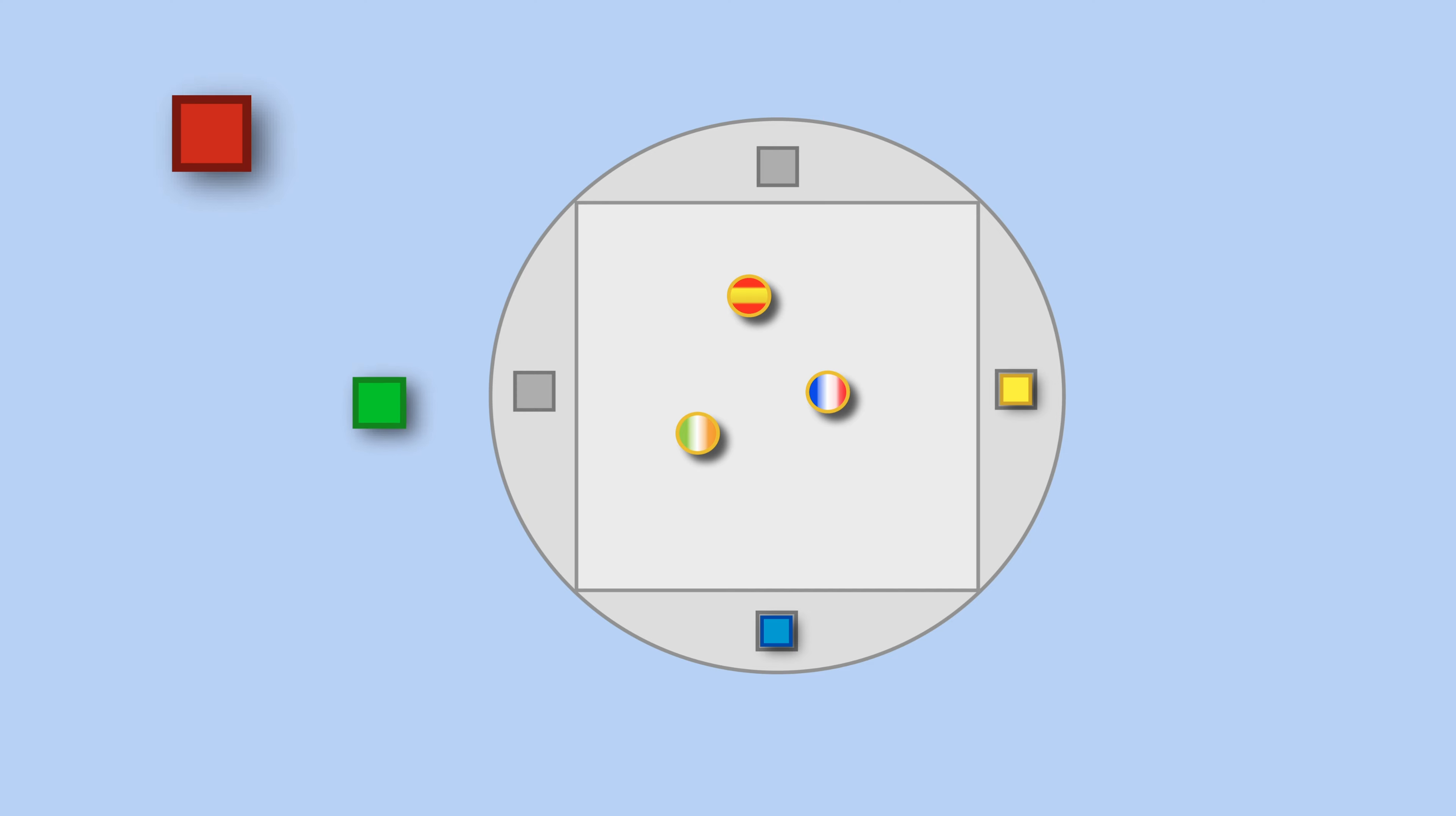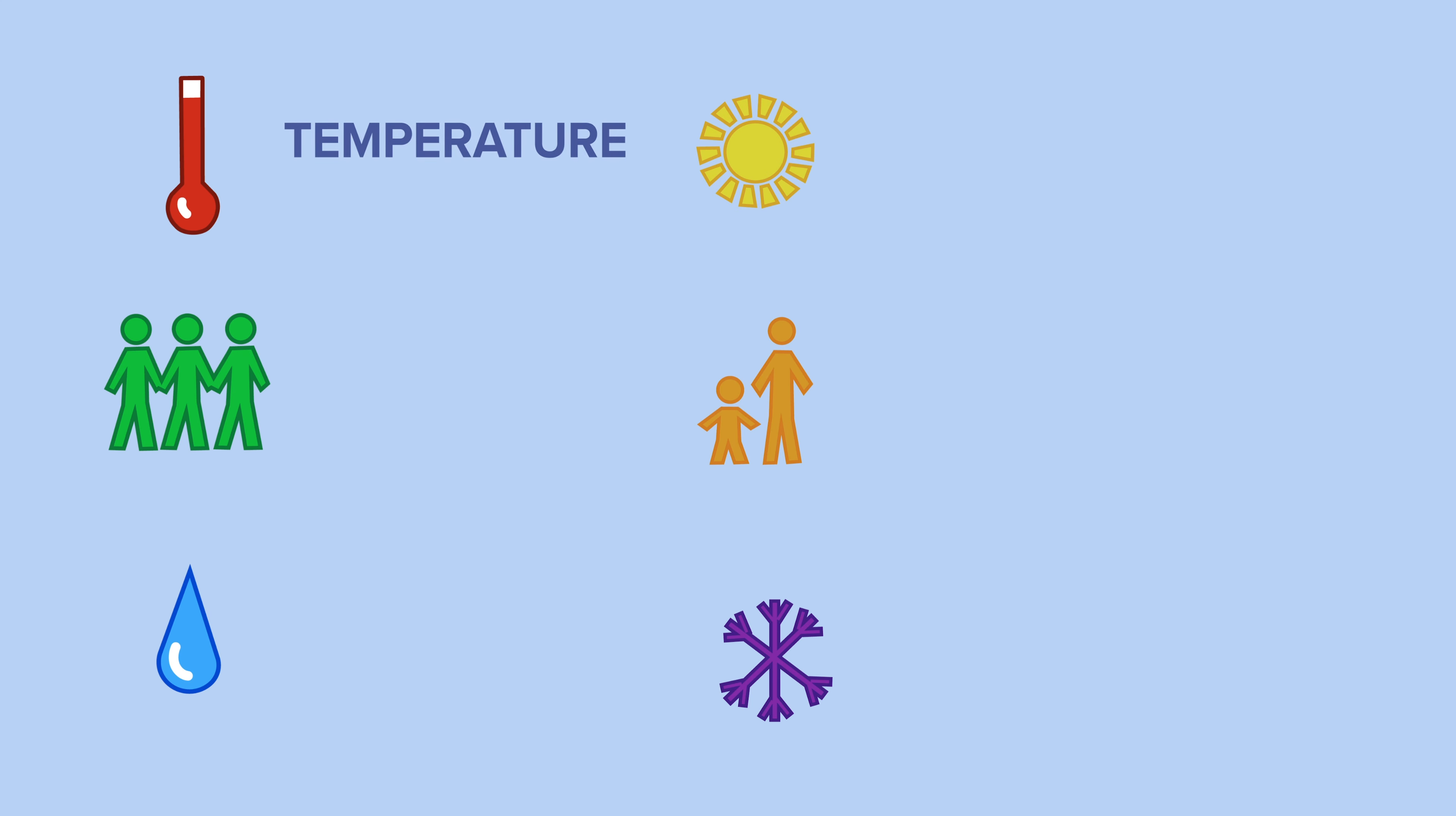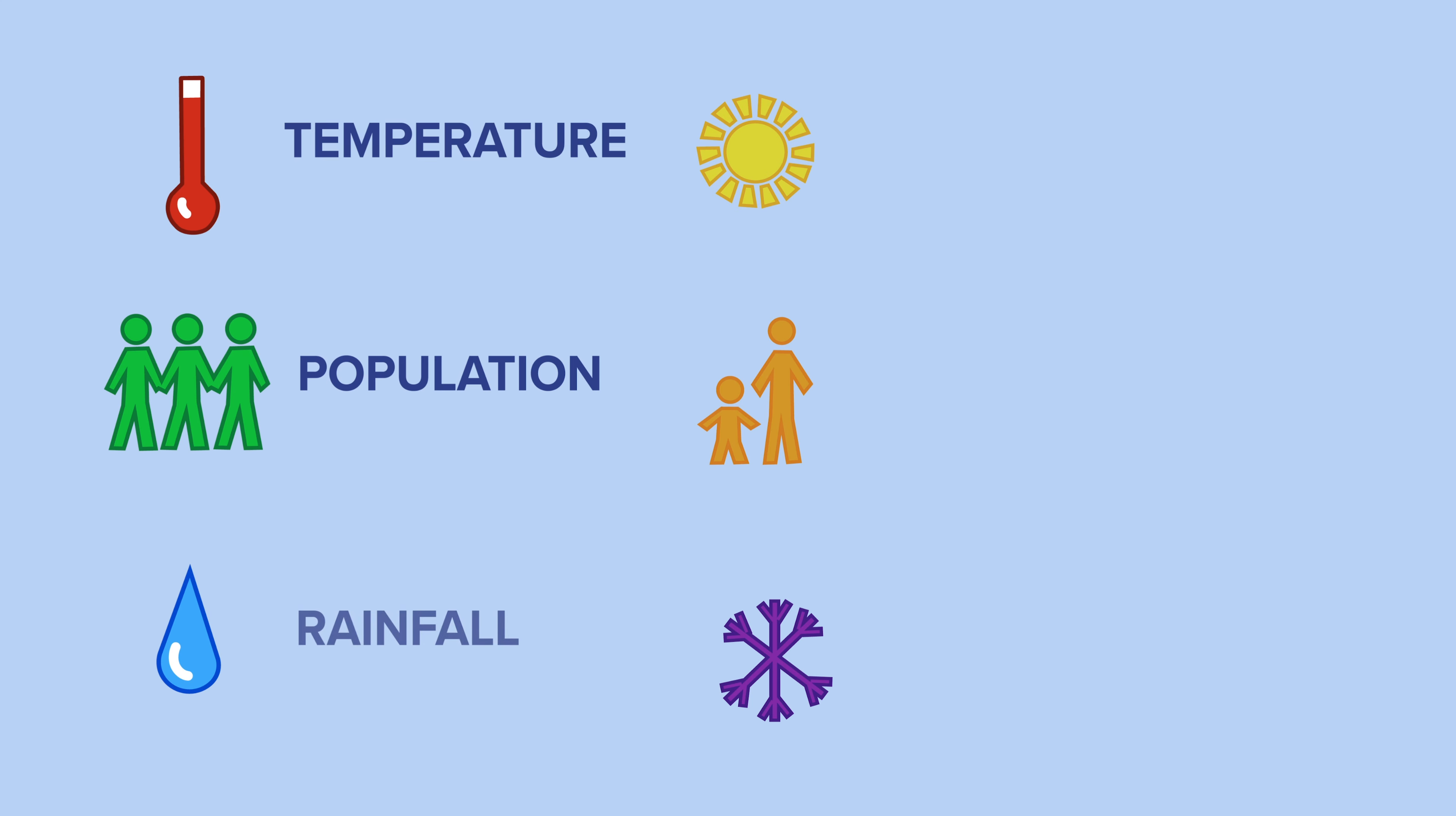There are six cubes in total: temperature, population, rainfall, daylight, and average snowfall.